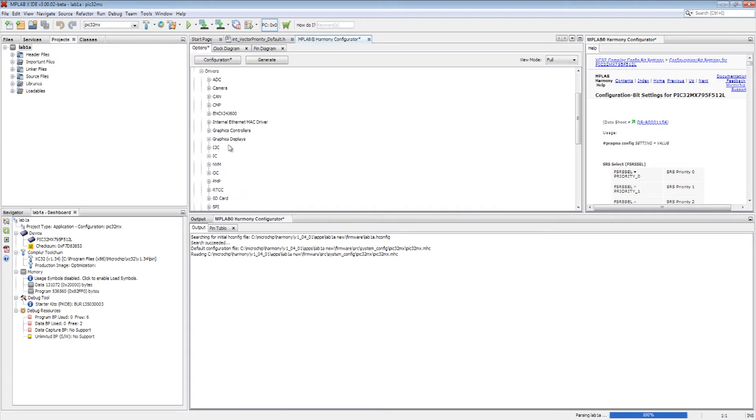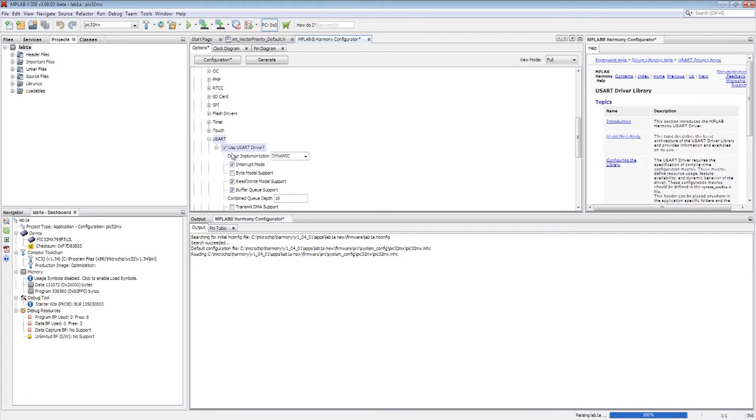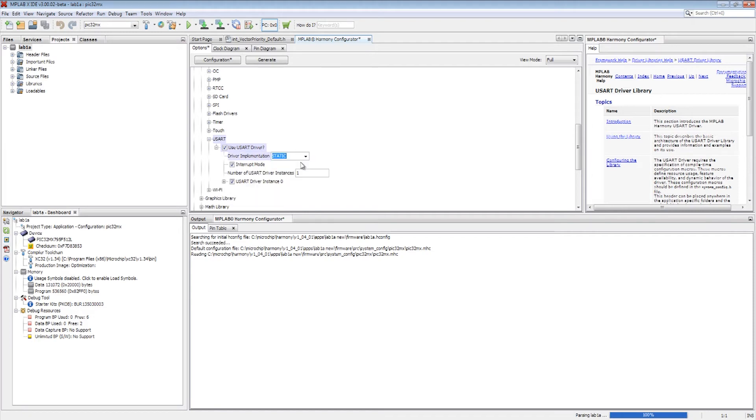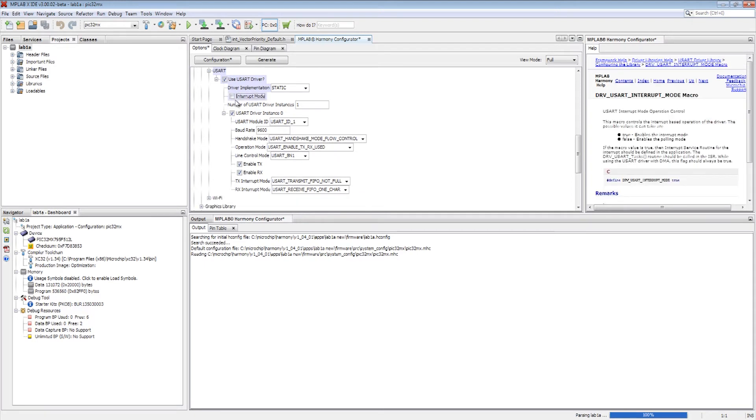The third step is to configure the drivers and the application libraries for this configuration. The drivers are in the Harmony framework configuration option. The USART driver settings are now picked. The context-sensitive help enables the user to get detailed configuration options on the USART.